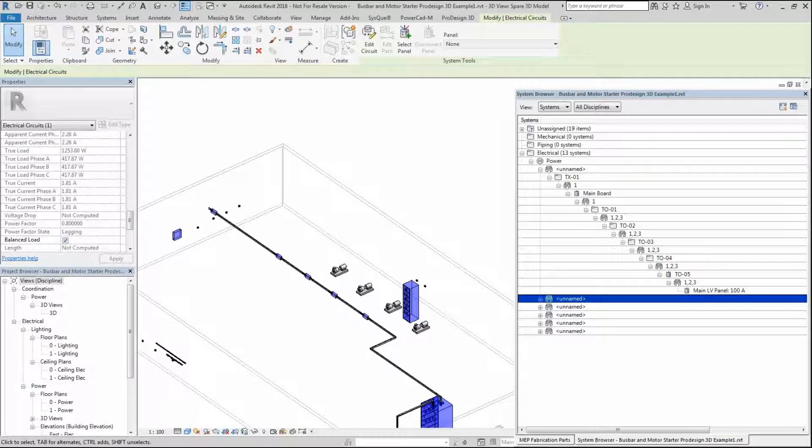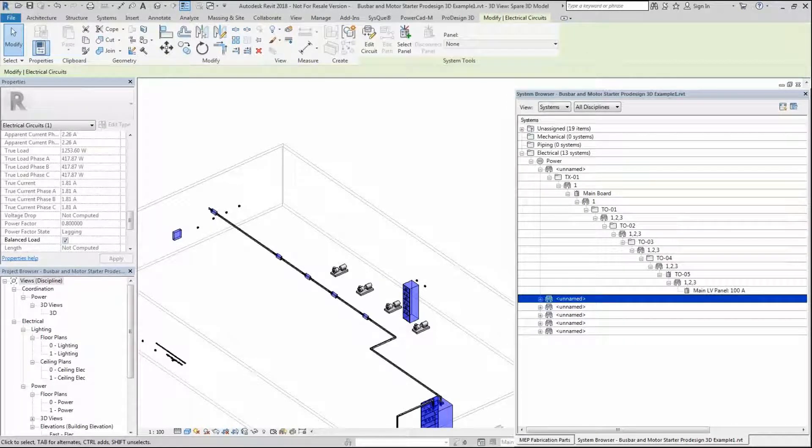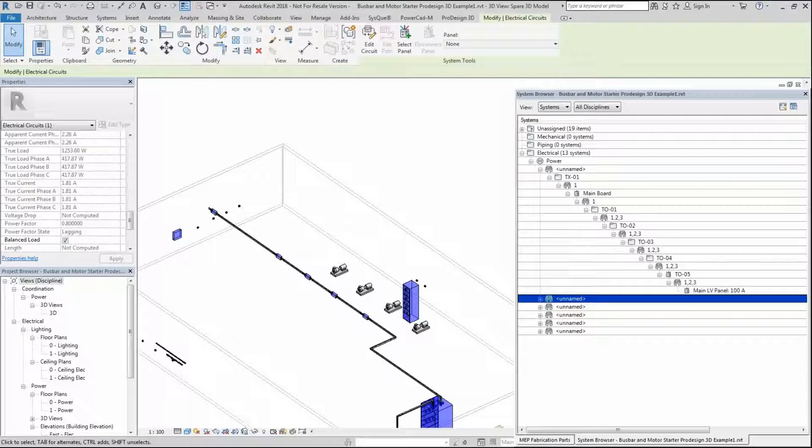Hello and welcome to ProDesign 3D Motor Starter and Motor Dialog. Today we will start with the ProDesign 3D Project Settings.